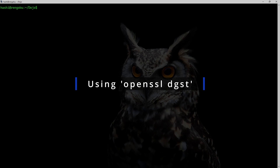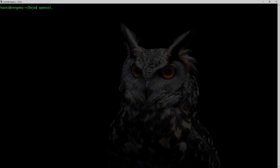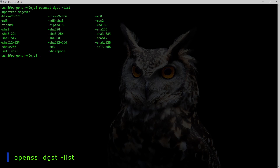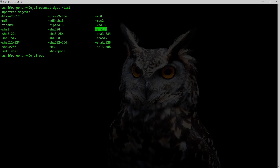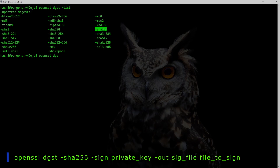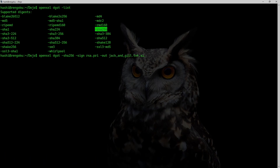An alternate way to generate a hash-based signature is to use the openssl dgst command. If I run: openssl dgst -list, these are all hashing algorithms supported by OpenSSL. I can pick any one — I've been using SHA256. The command is: openssl dgst [sha256 algorithm] -sign with my RSA private key, and I want to write the output into jack_and_jill.txt.sig.